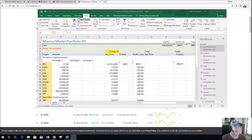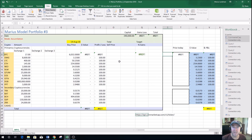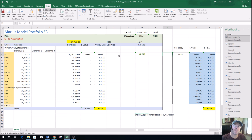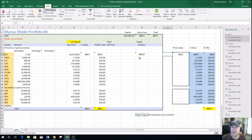Good afternoon folks, this is Marius from MariusLandman.com and today we've got a real exciting video for you. Many of you have asked me how do I set up my Excel spreadsheet and how do I connect my Excel spreadsheet to CoinMarketCap so that I can keep track of all the profits that I make.